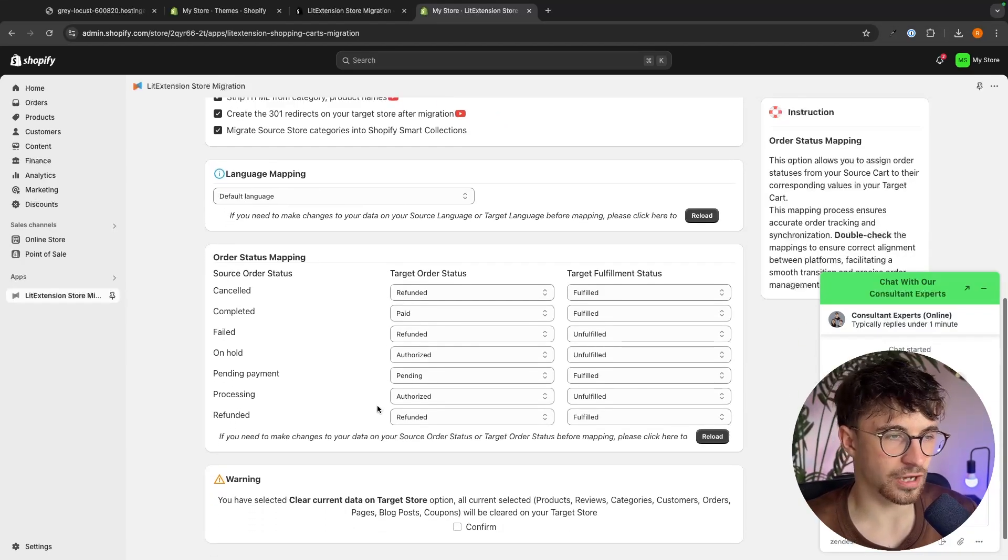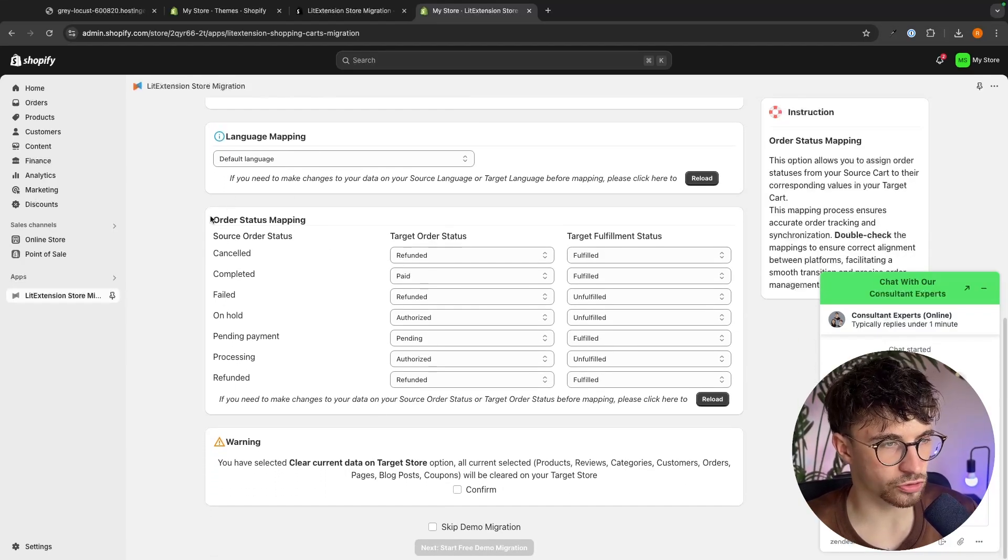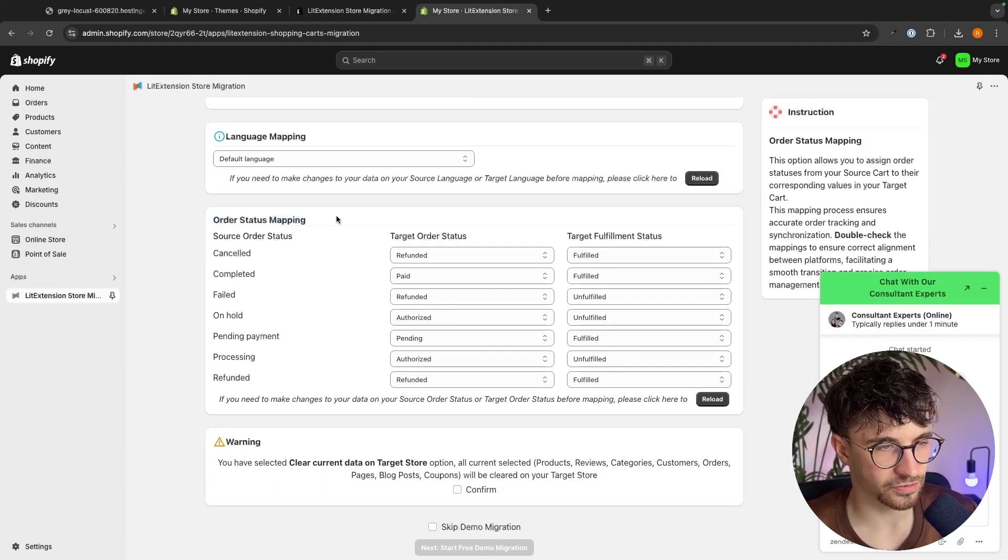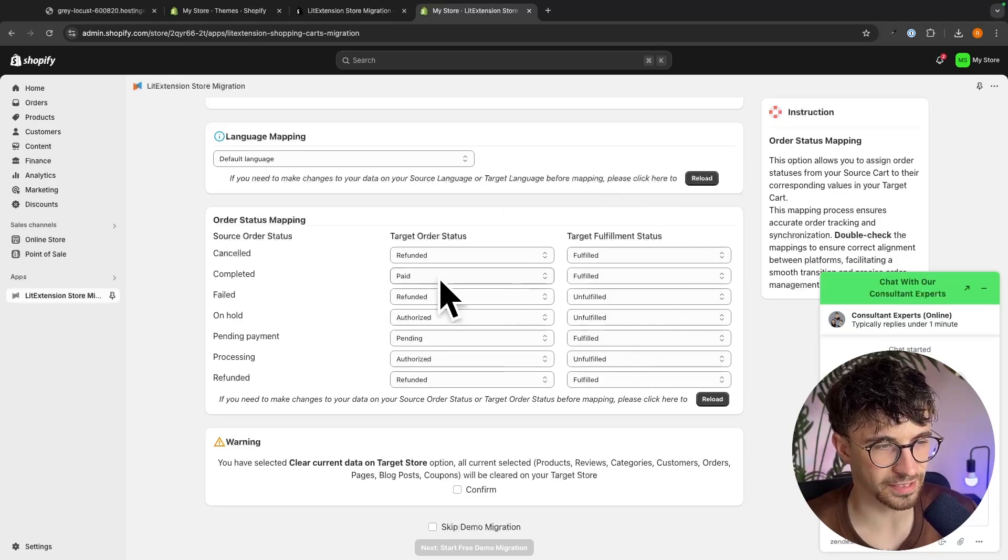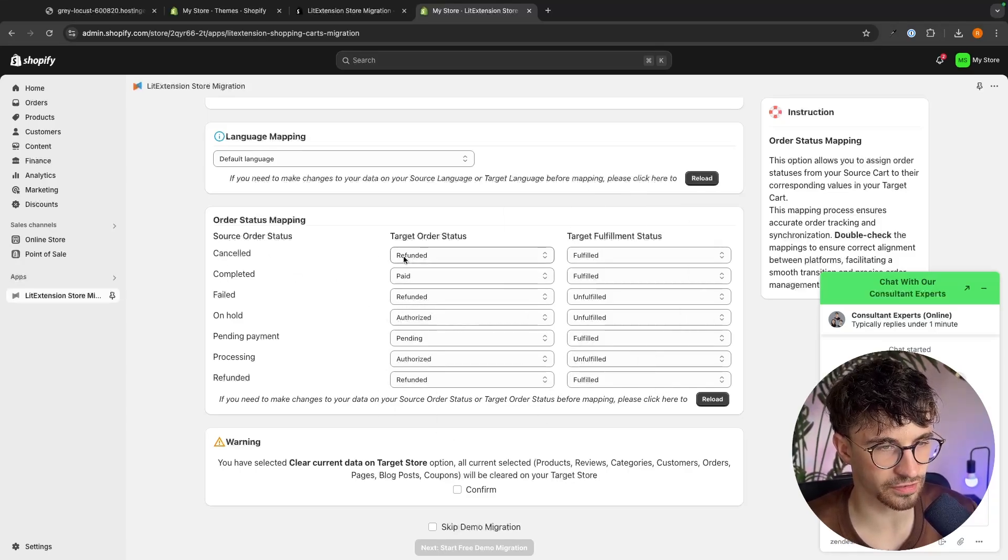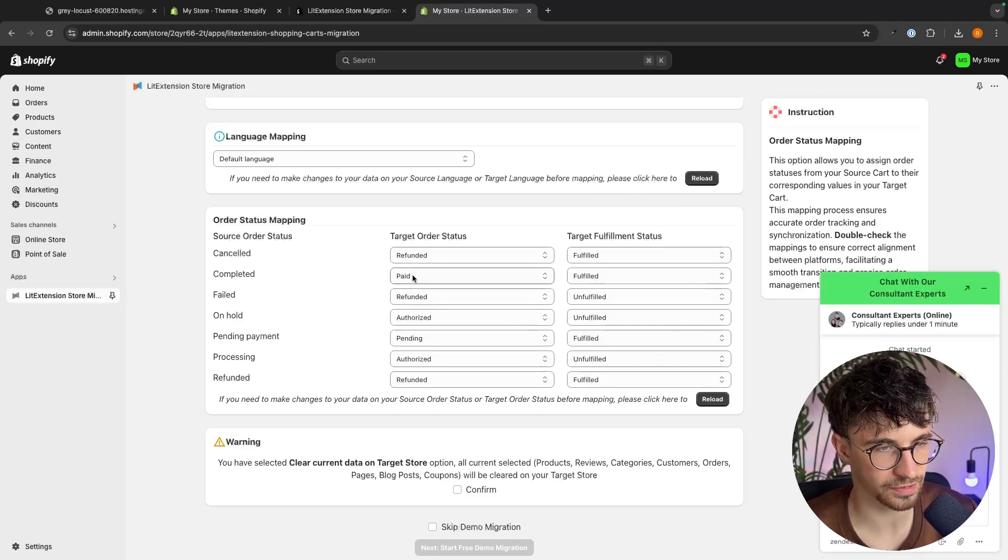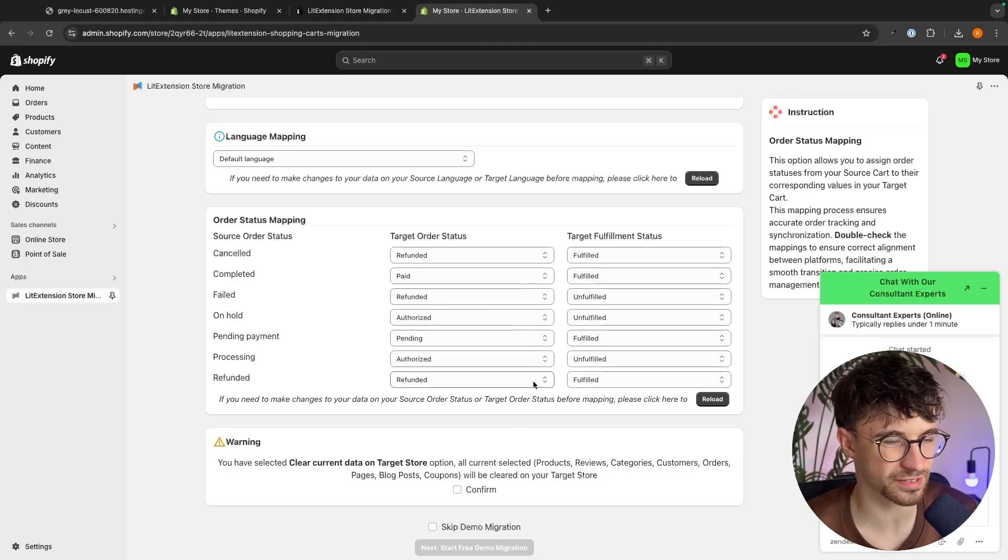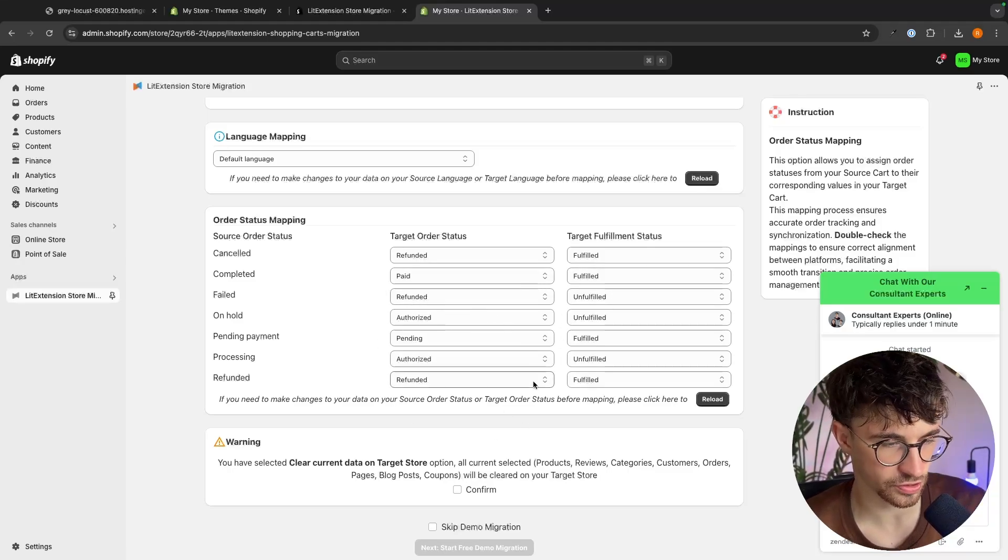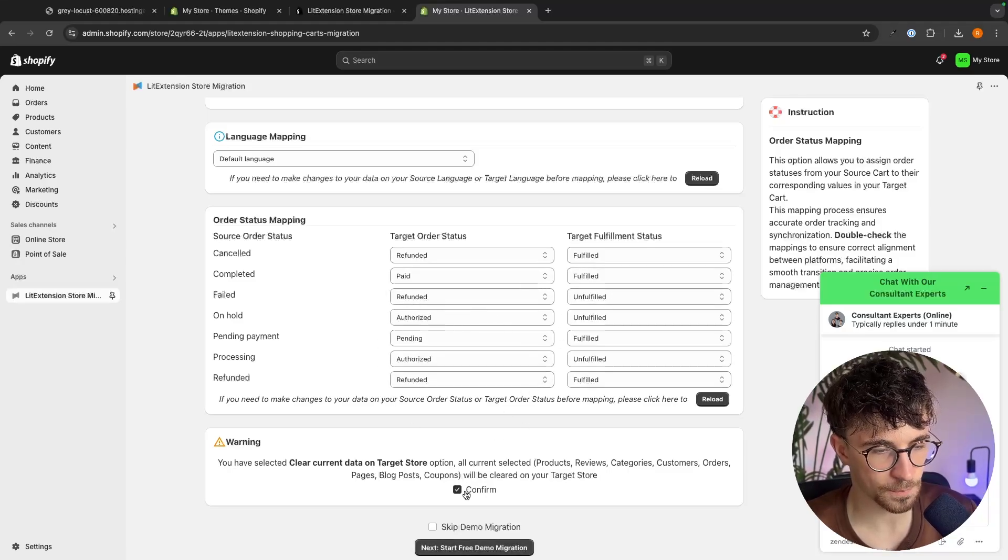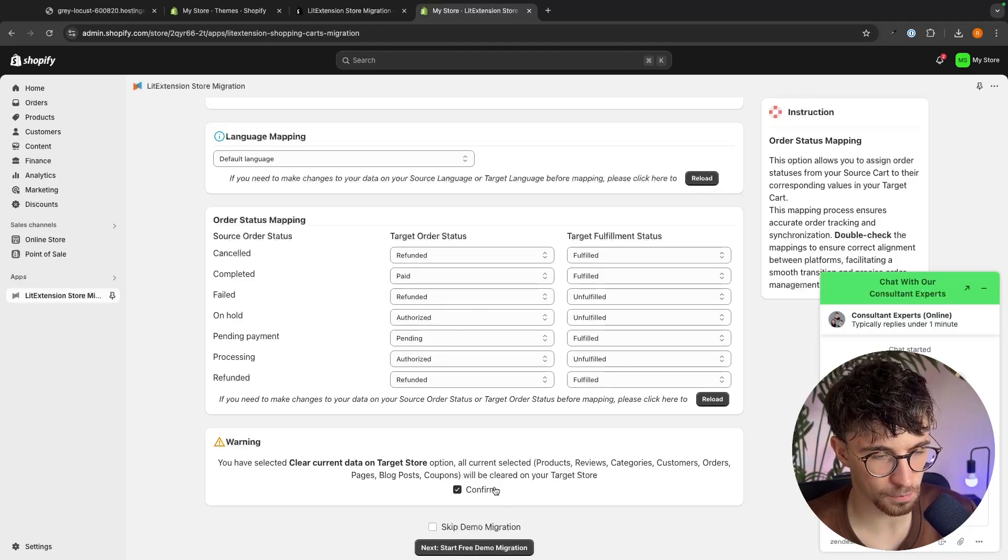We can then go down to the order status mapping section. All of this is mapped by default, for example if the order is cancelled this would be refunded and fulfilled, completed is paid and fulfilled. You get the idea, we don't need to switch this. From here we can simply click on confirm.